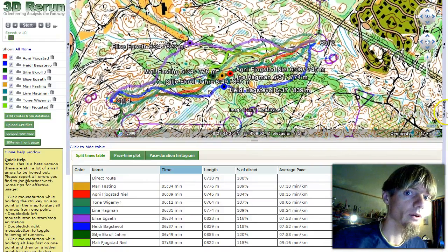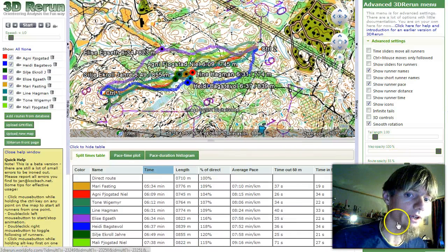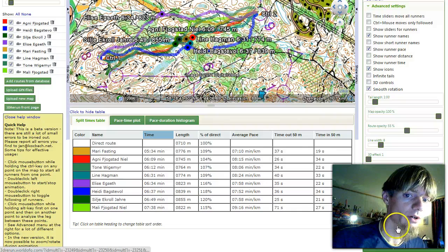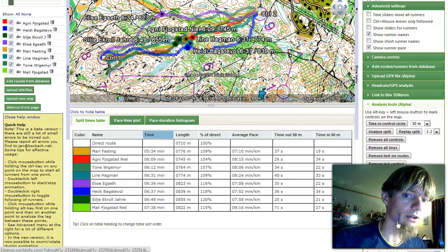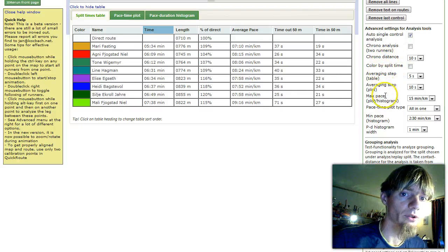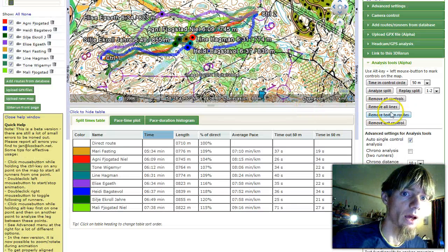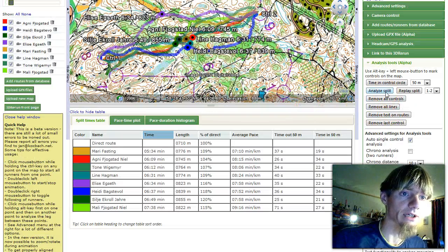Then in the advanced menu here to the right, we have an interesting possibility under analysis tools, where we can put up color by split time and reanalyze the split.